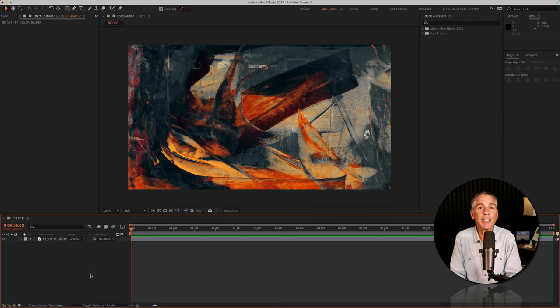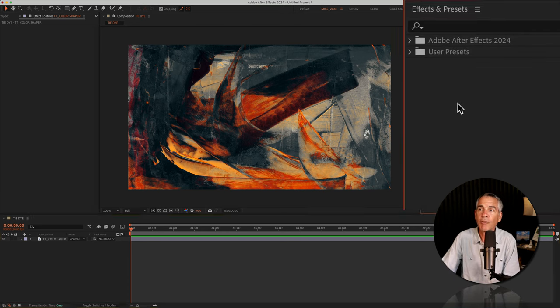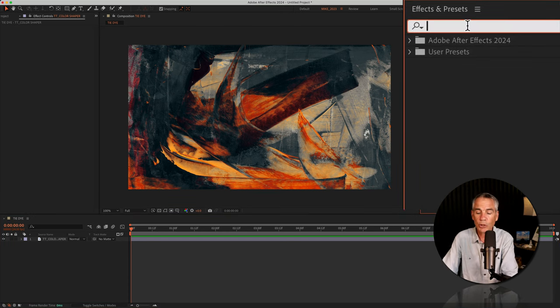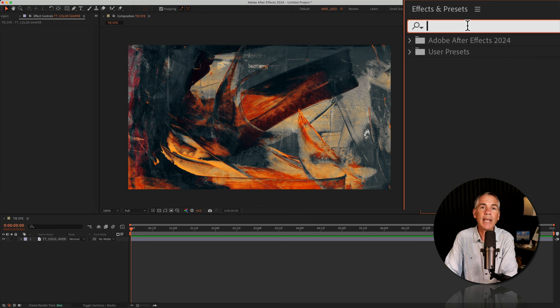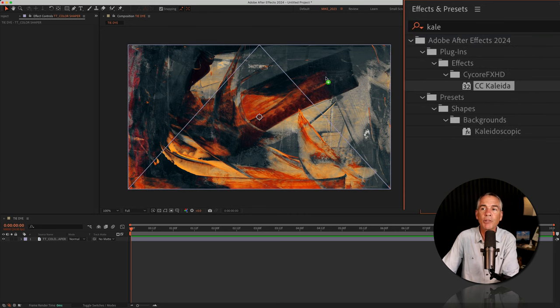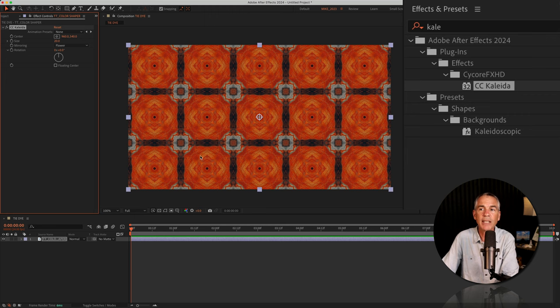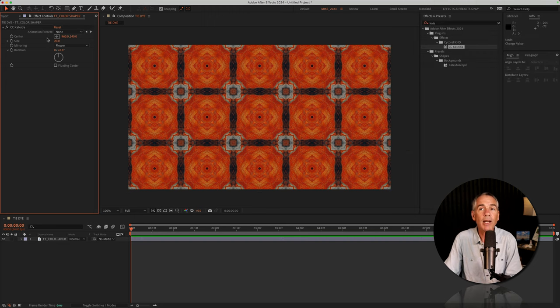The first effect I'm going to add is called CC Collider. So I'm going to go to the effects and presets, do a search for Collider. It begins with a K, so K-A-L, and I'm just going to drag it right onto this footage layer. And just like that, I have this pretty cool design.